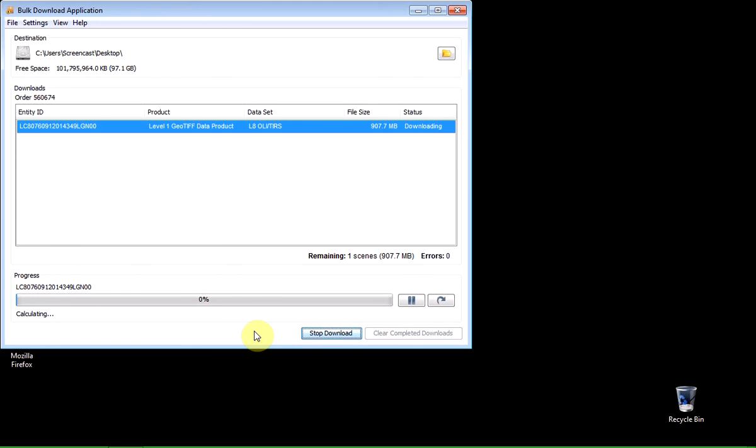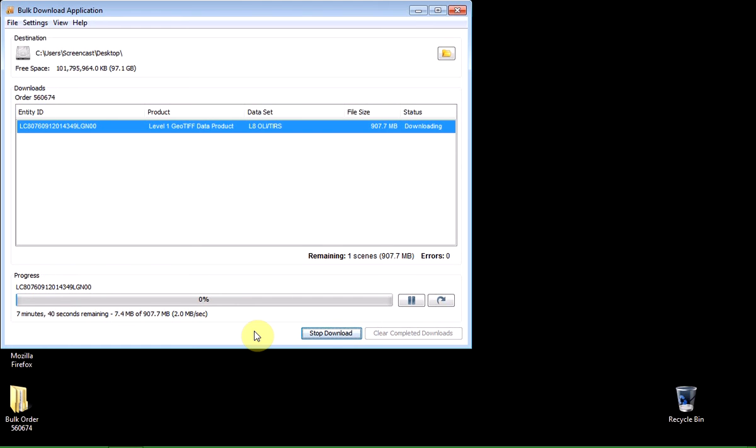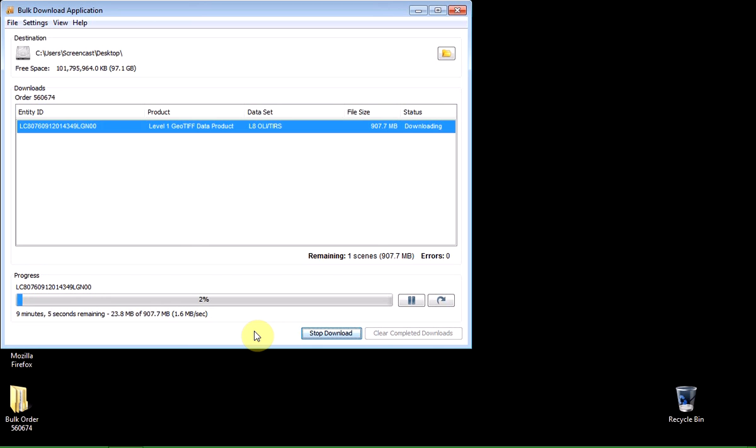And to start the process, I just click on the begin download button. And so that will now download that data from the USGS server directly to, in this case, my desktop. It is almost a gigabyte, so it will take quite a while. So what I'll do is I'll put it on pause and I'll come back to you in just a moment when it's already kind of finished downloading.